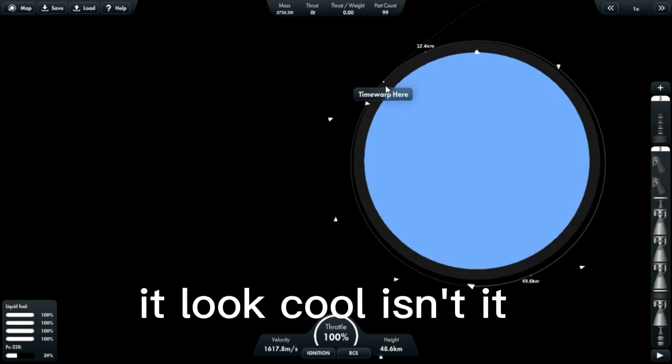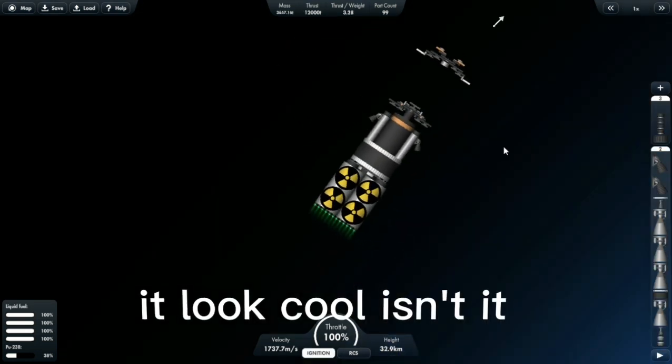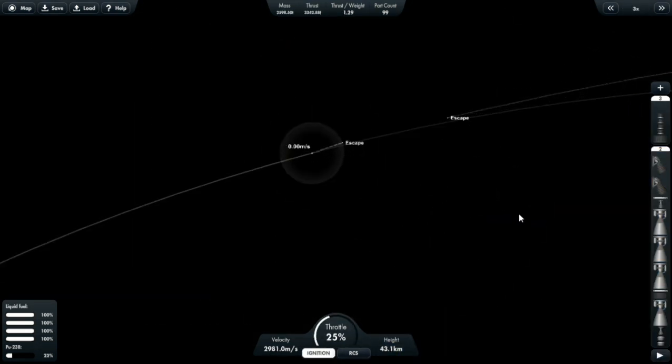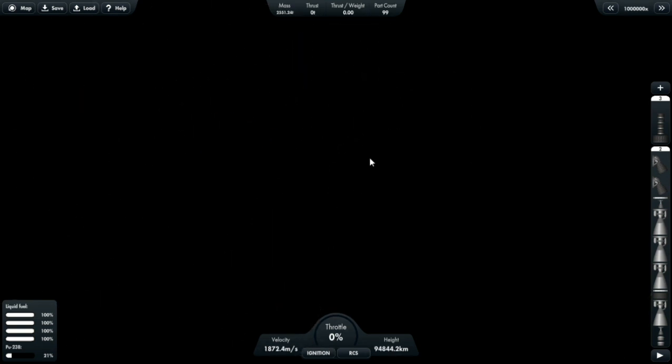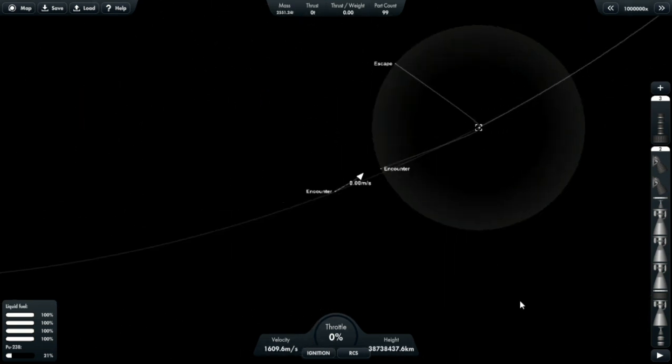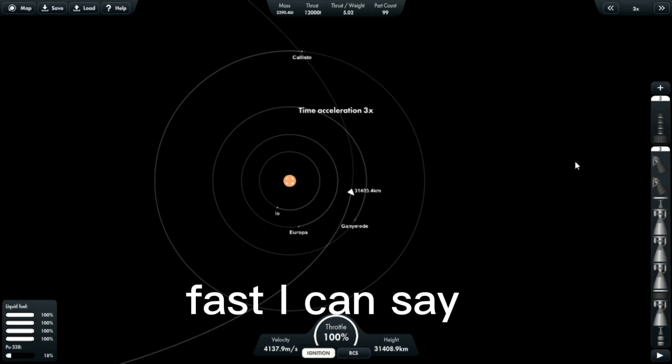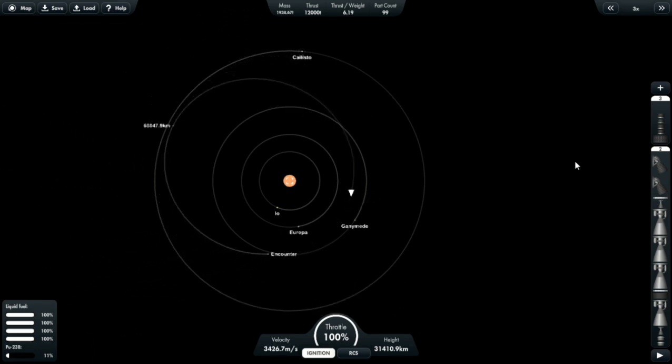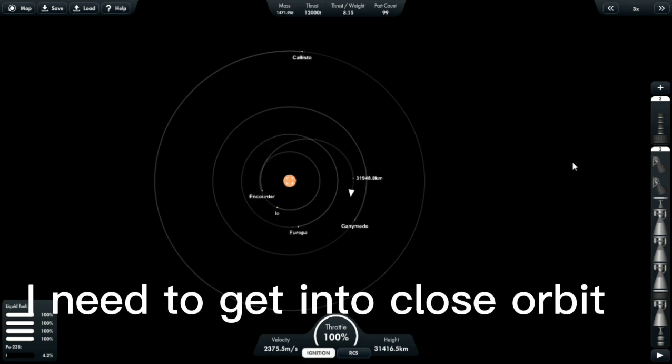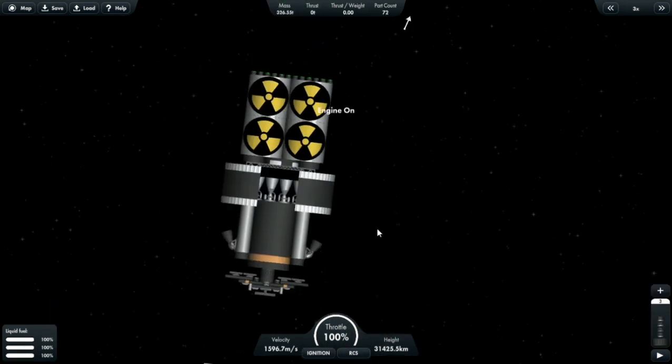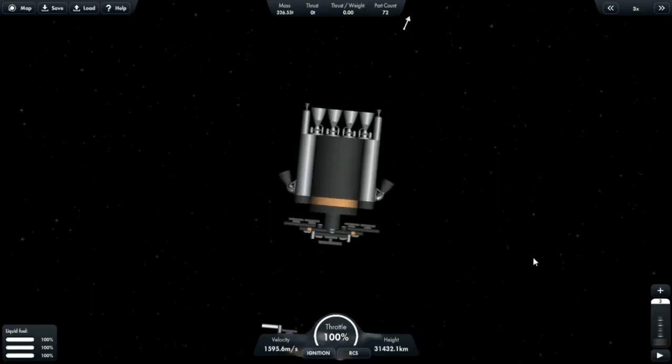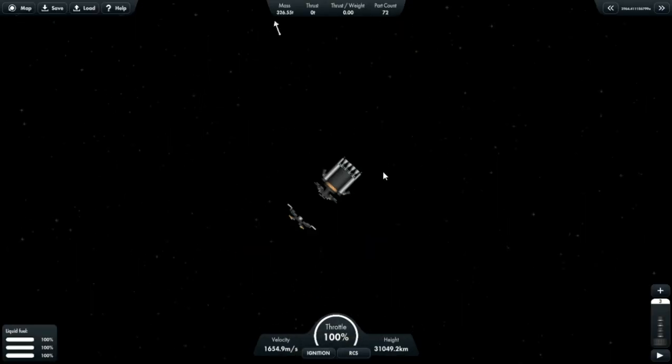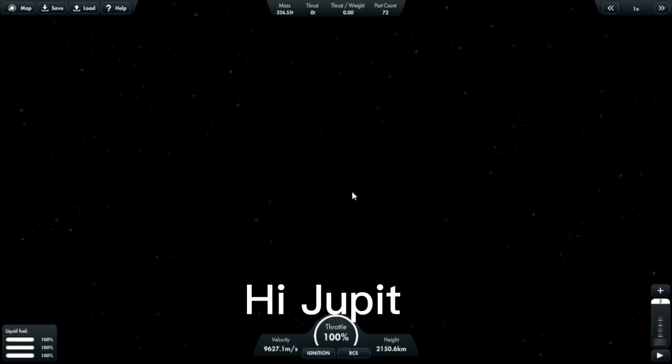It looked cool, isn't it? Fast, I can say. I need to get into close orbit. Hi, Jupiter.